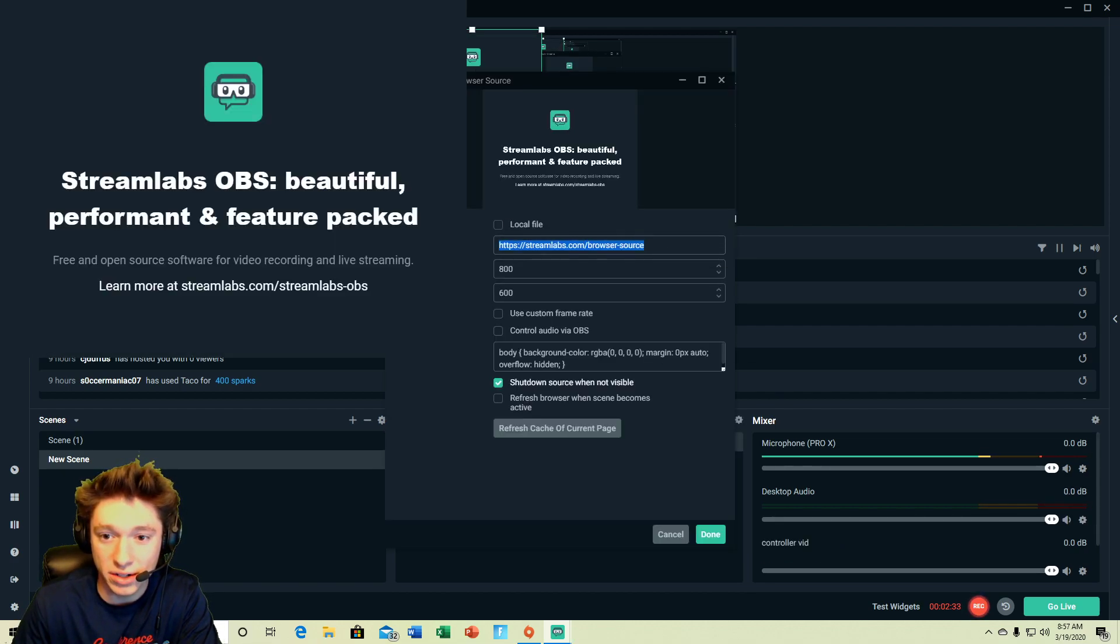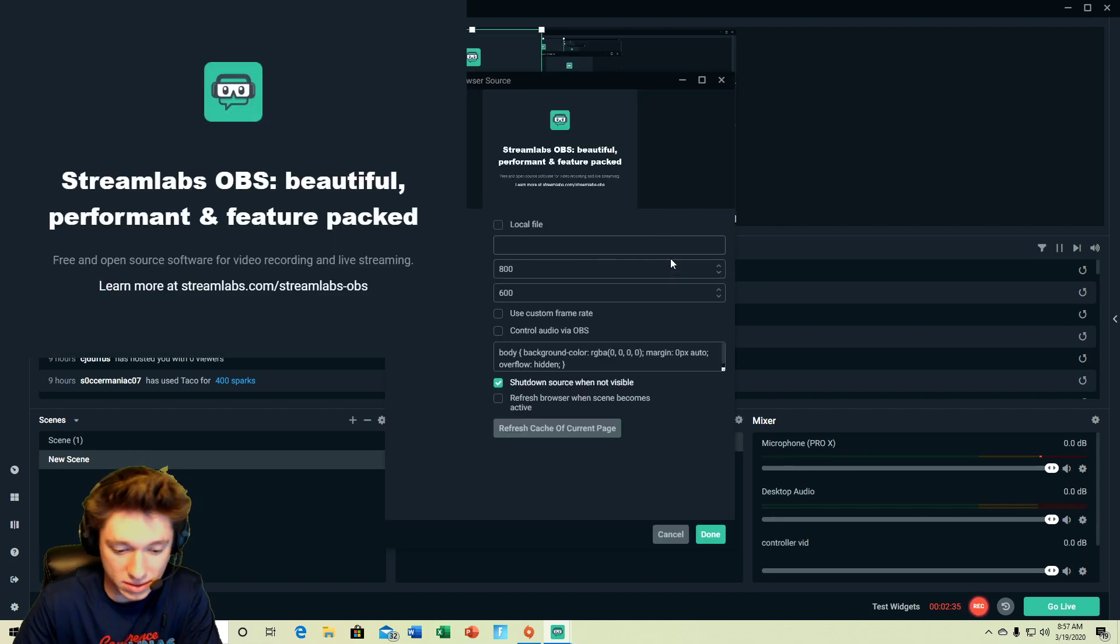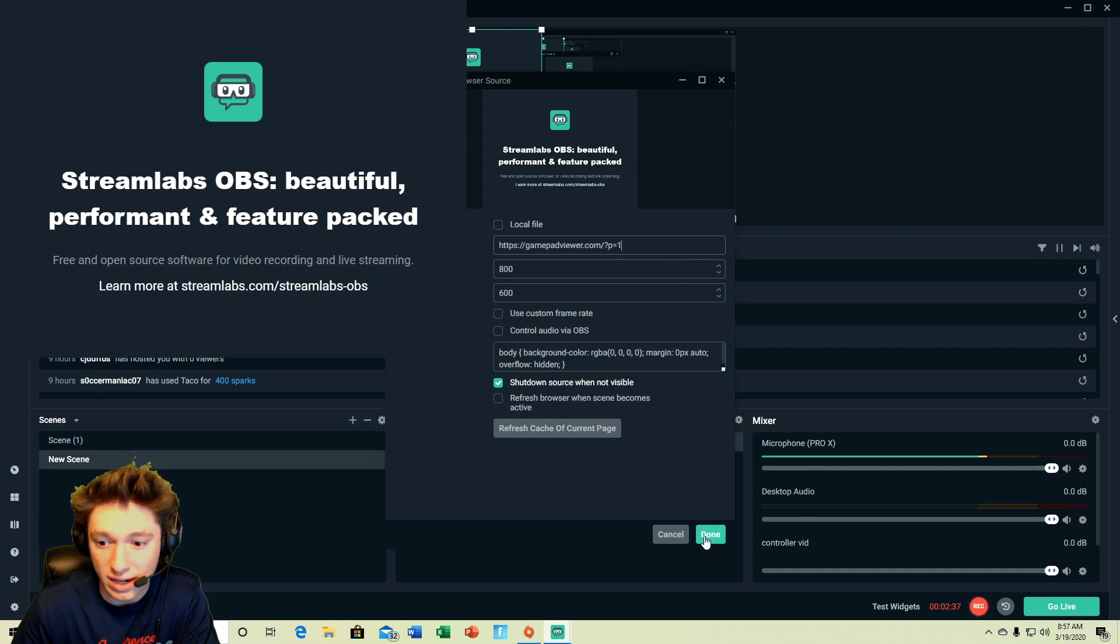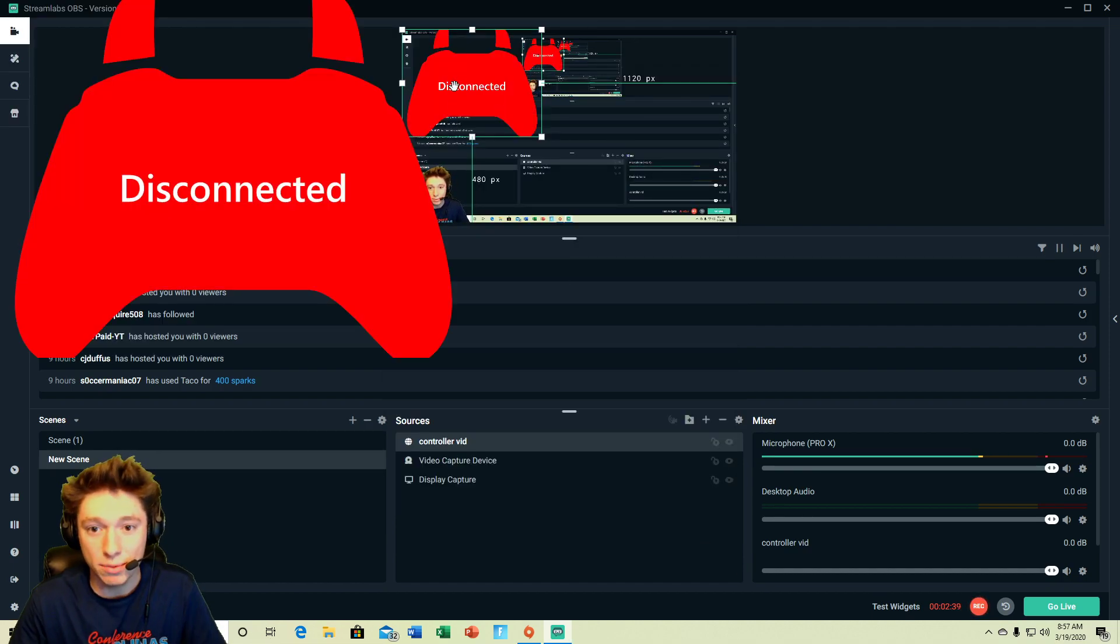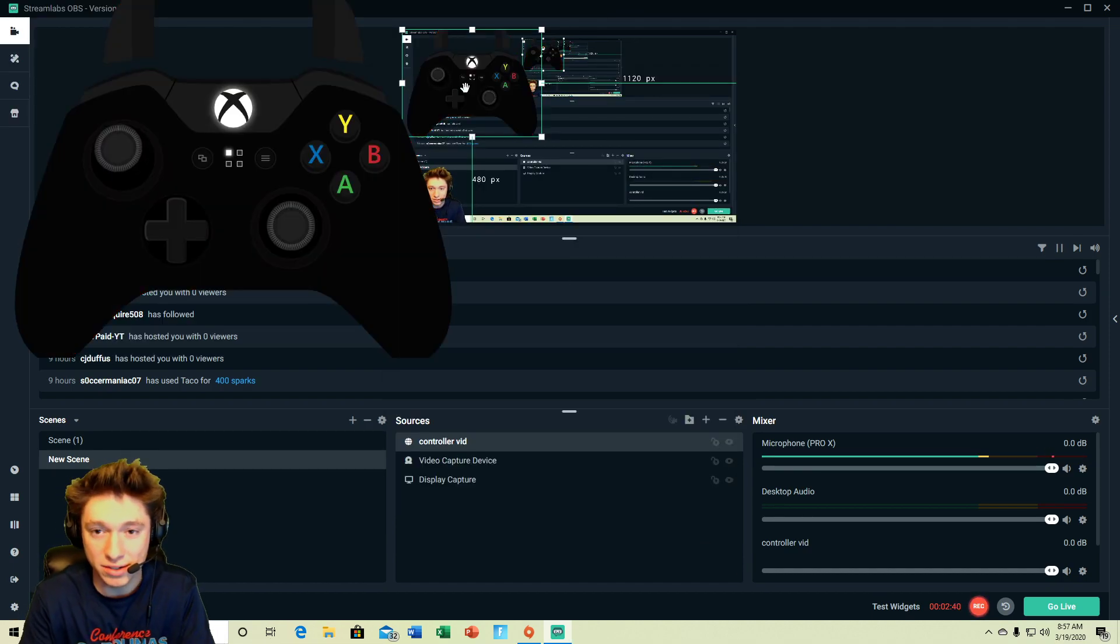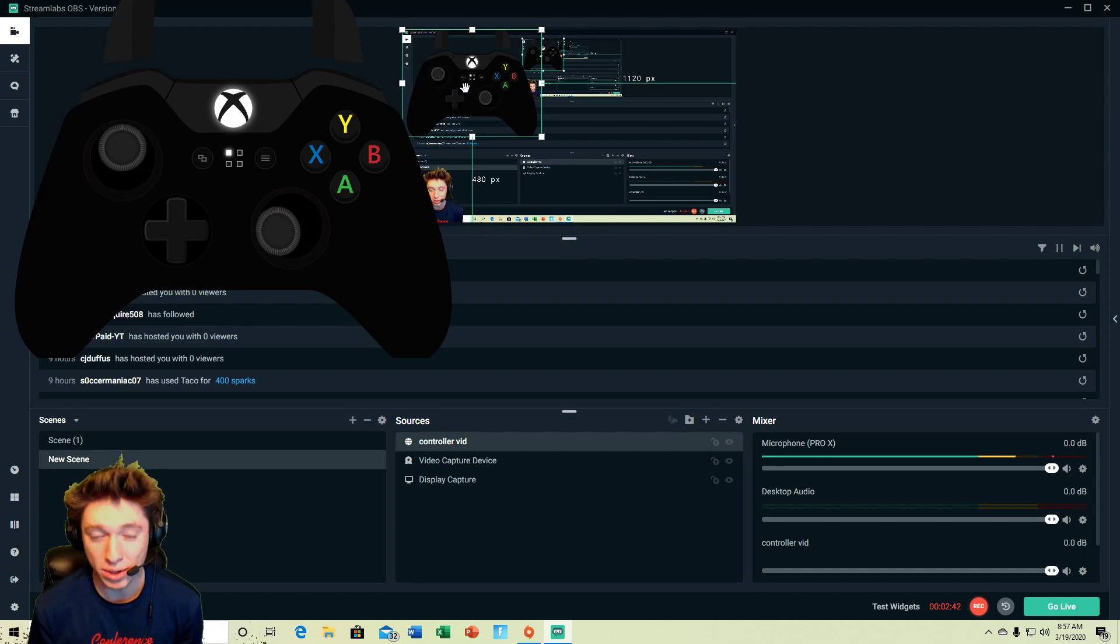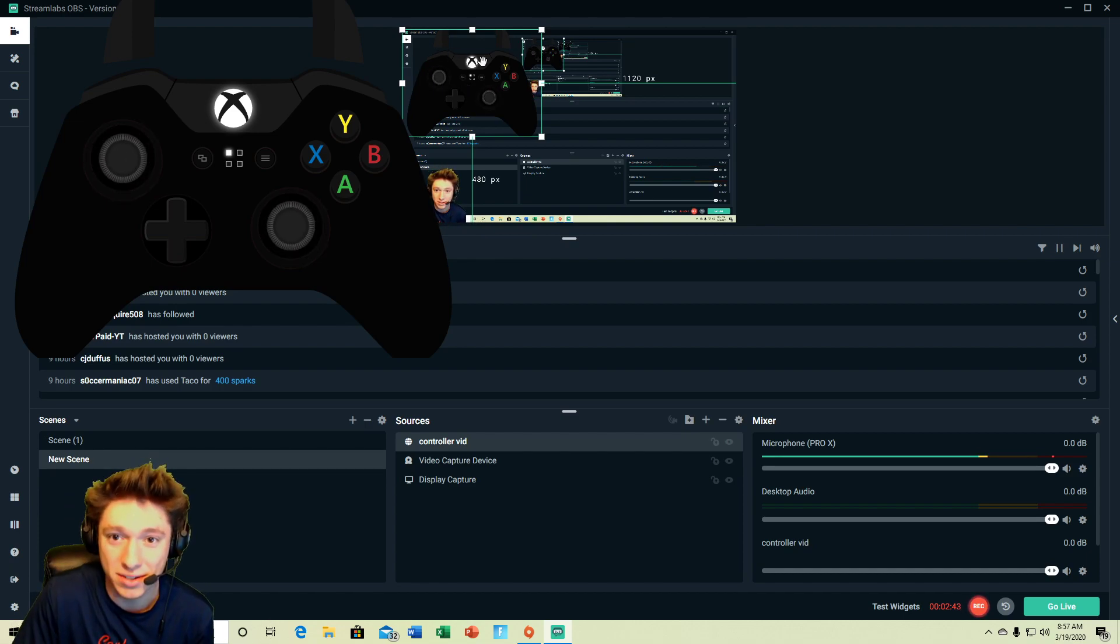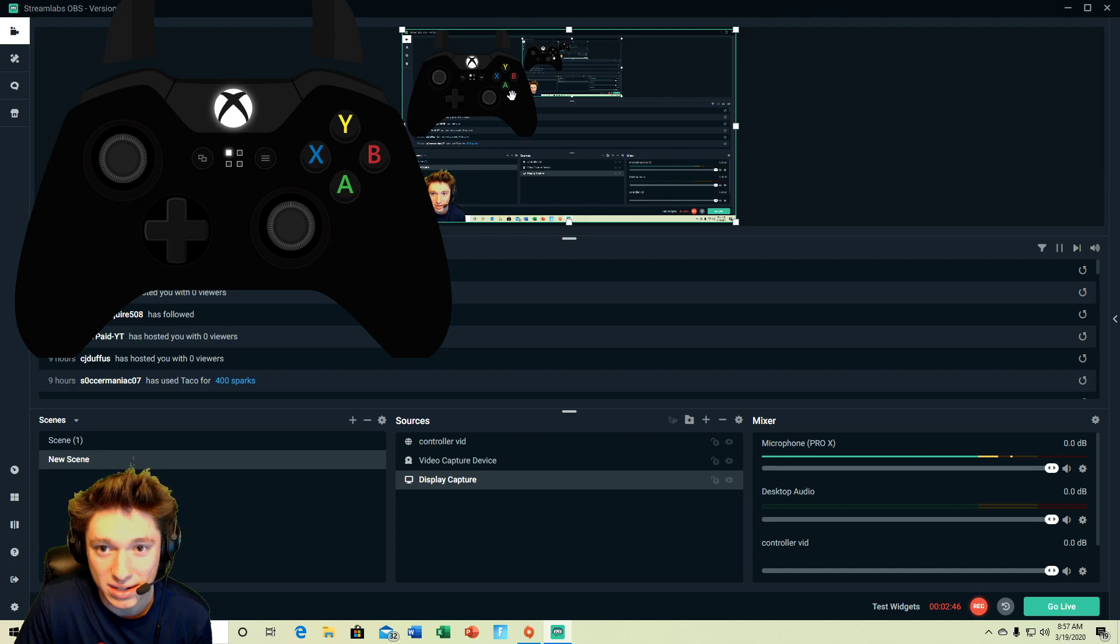And then so from there all you got to do is control V and there we go we have a controller and I touch it and boom it's on the screen maybe. And then all you gotta do is you know customize it.